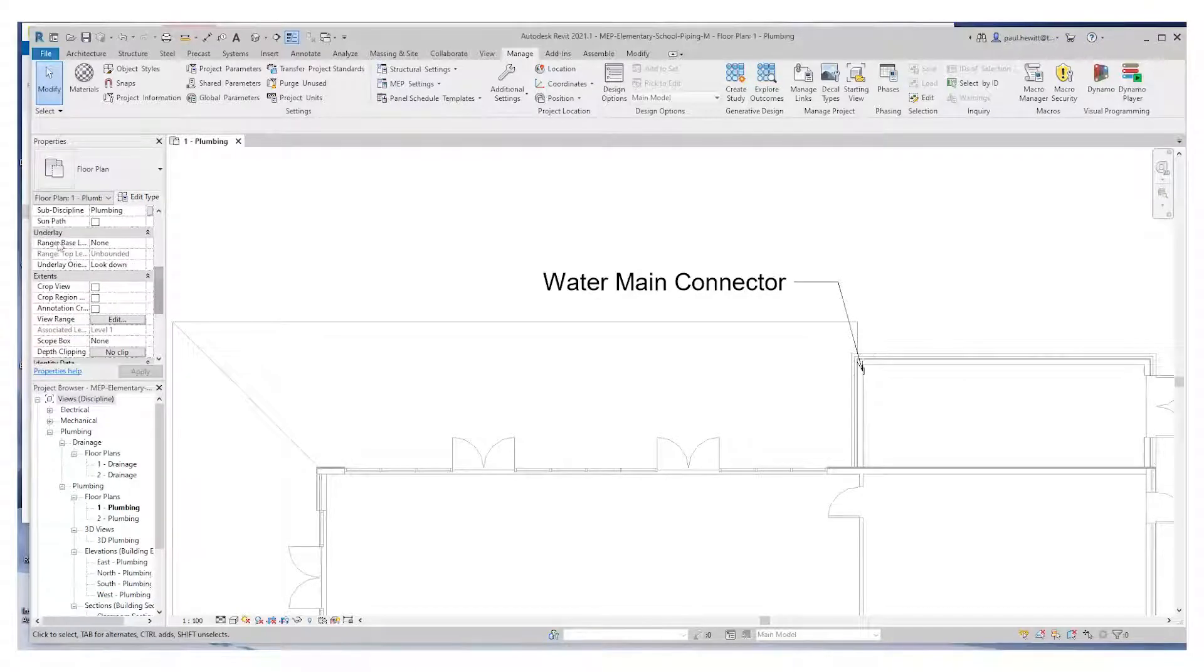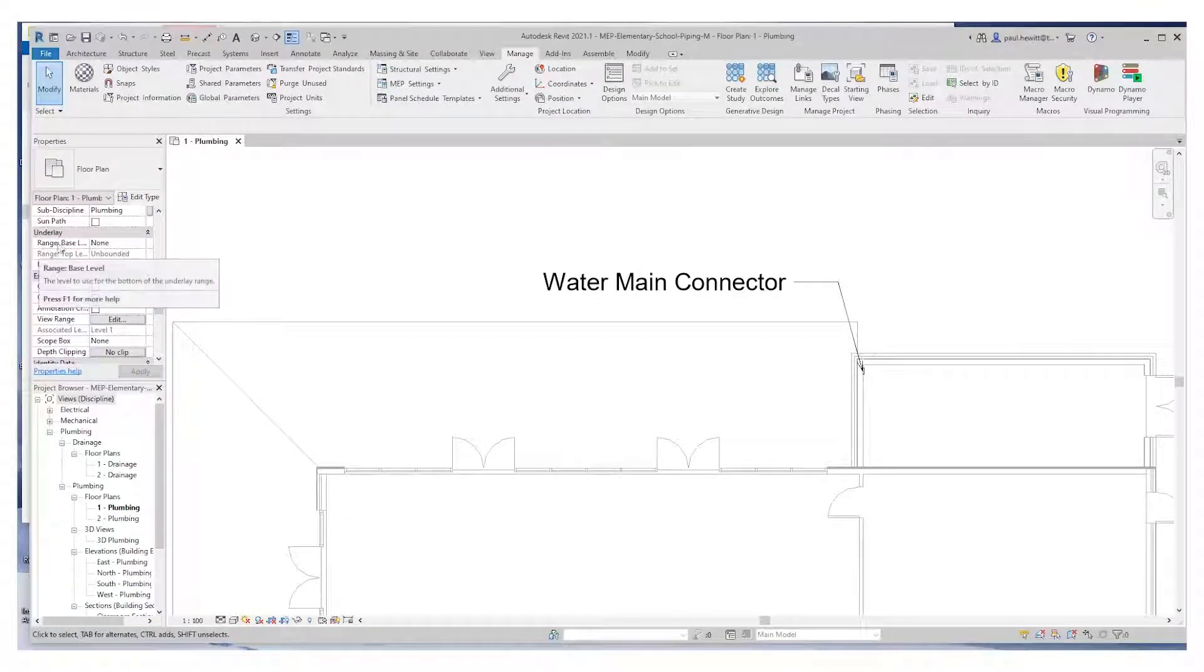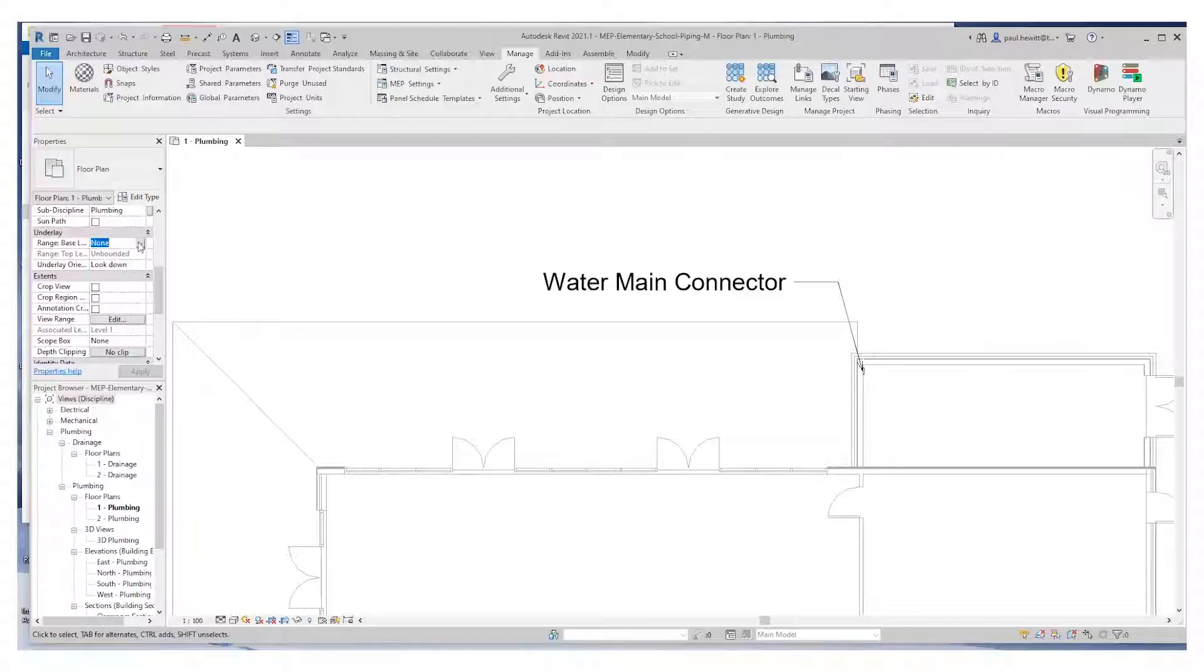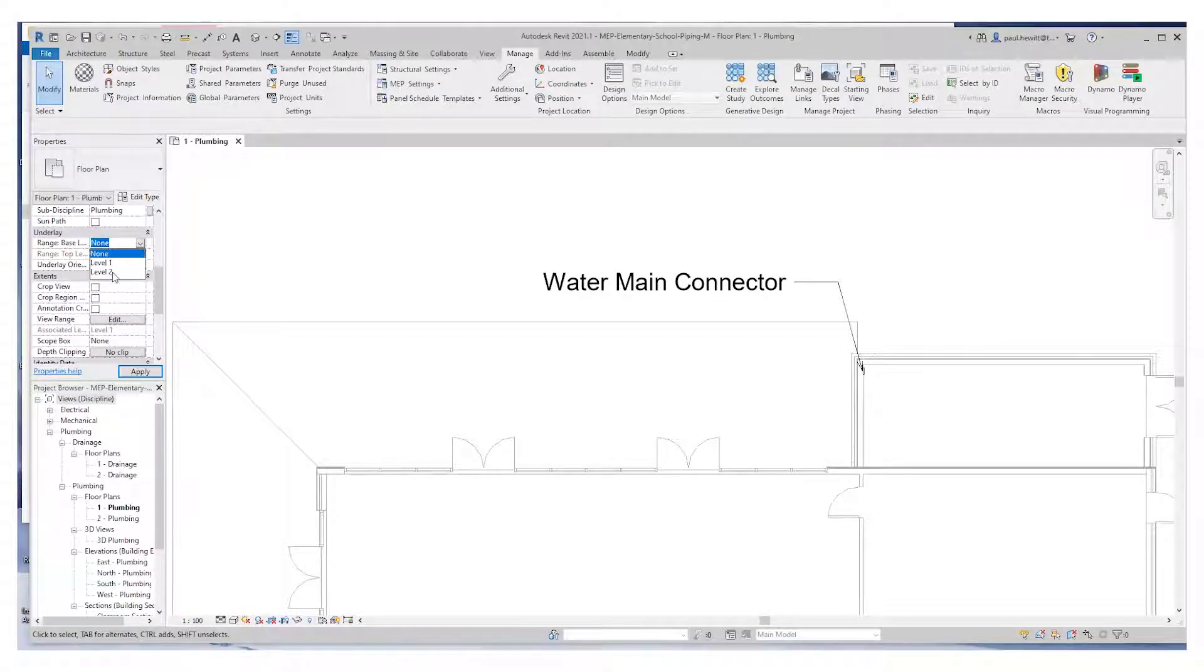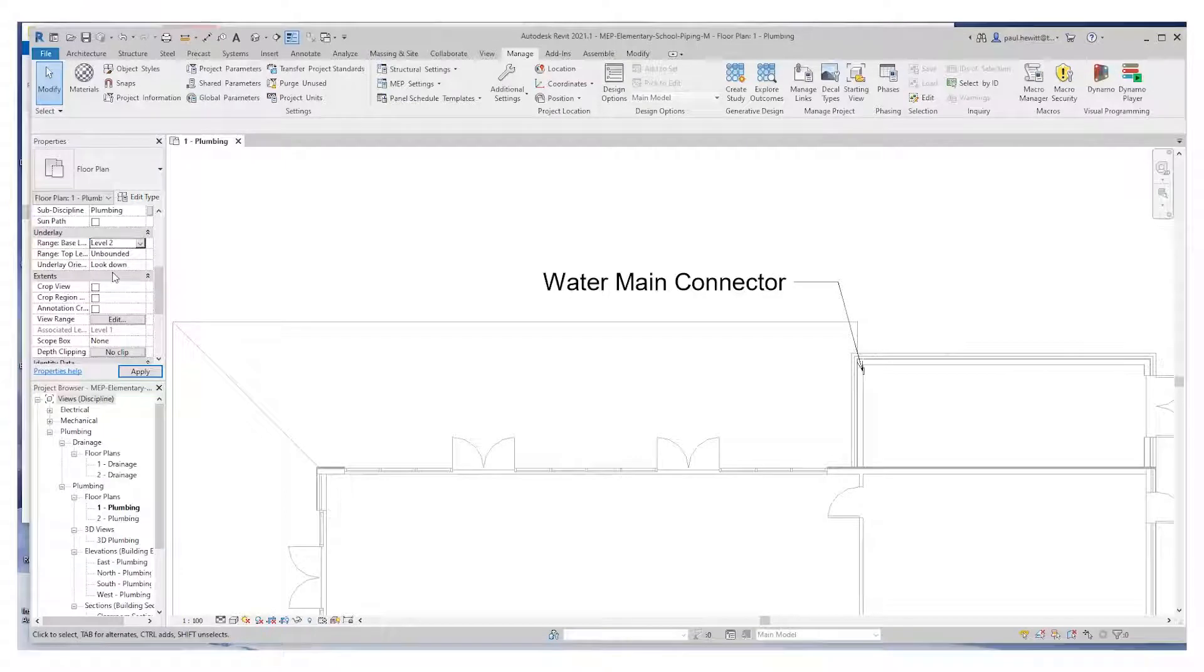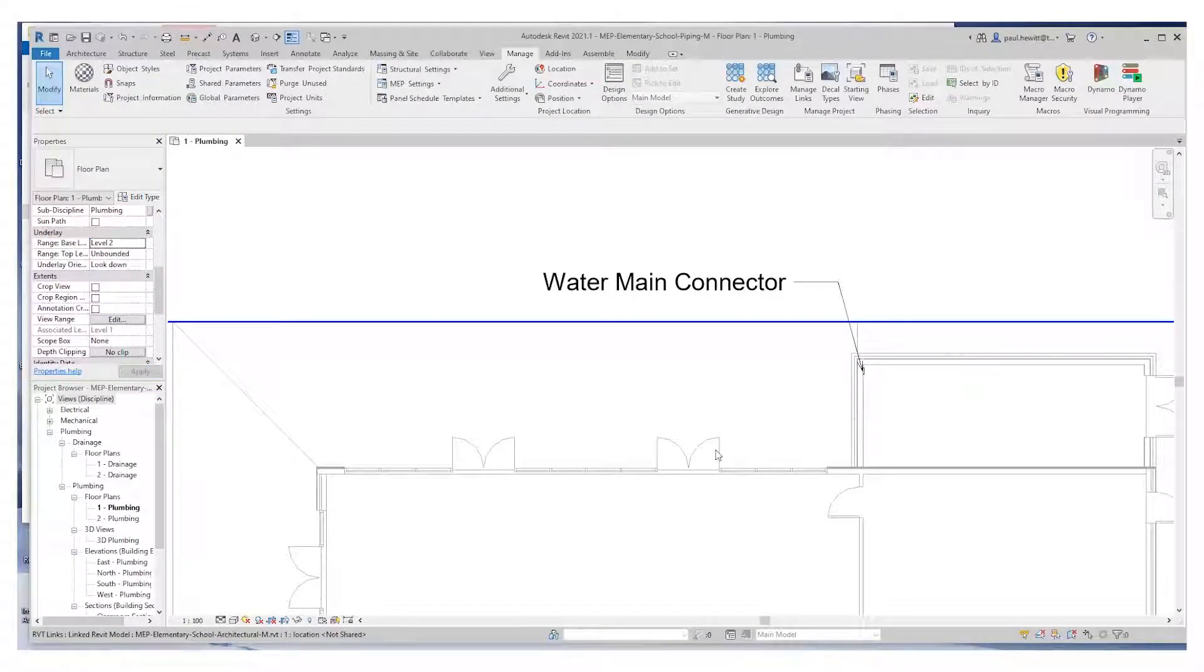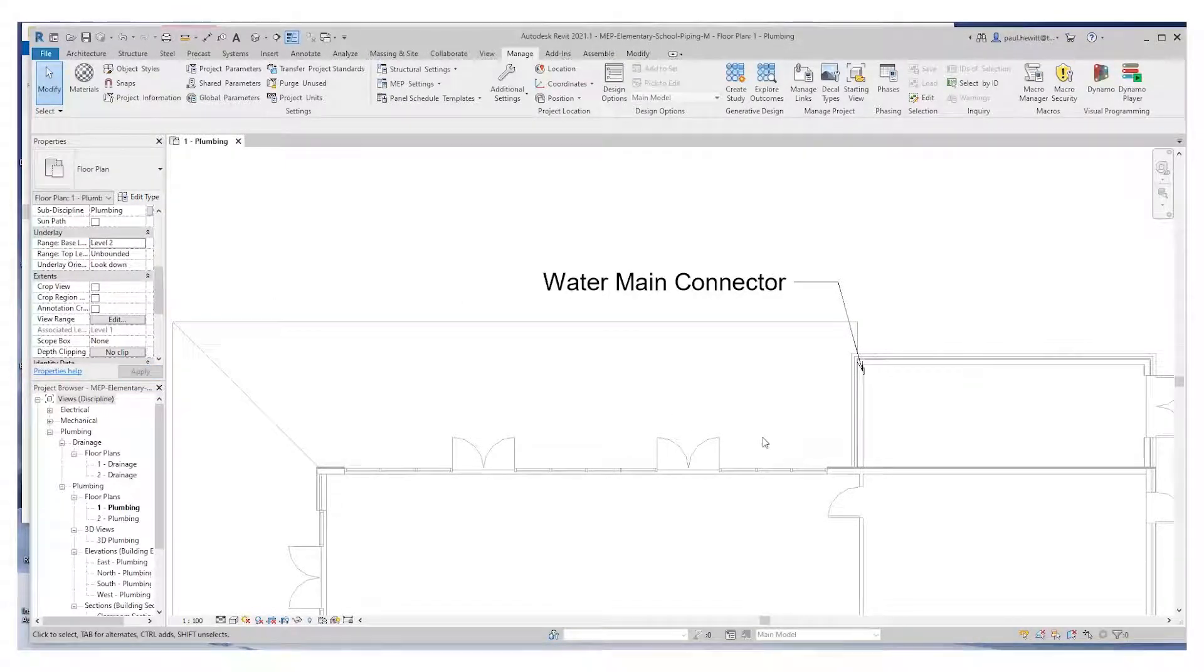We're going to change our underlay and the range base level to level two. This will mean when we actually put our pipe work in above this level, we'll still be able to work on it and see that.